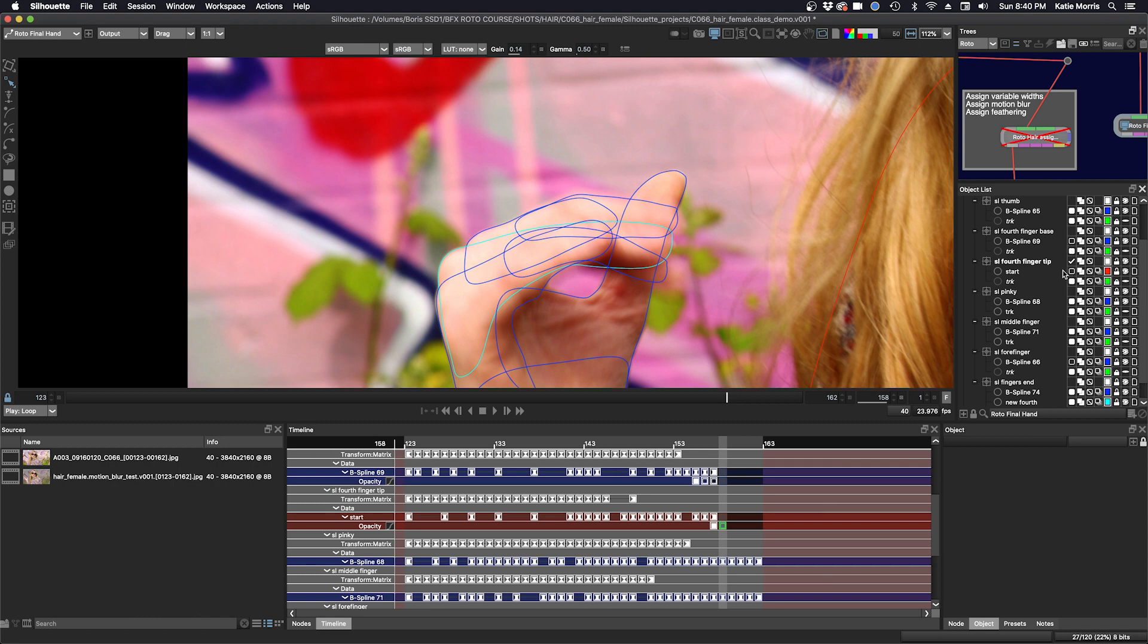Okay, we'll just enable this keyframe here. Here we are. Okay, so now it's on.